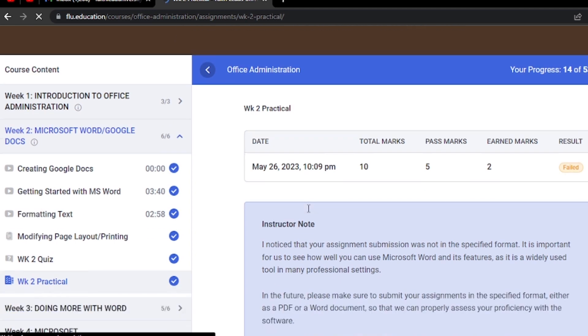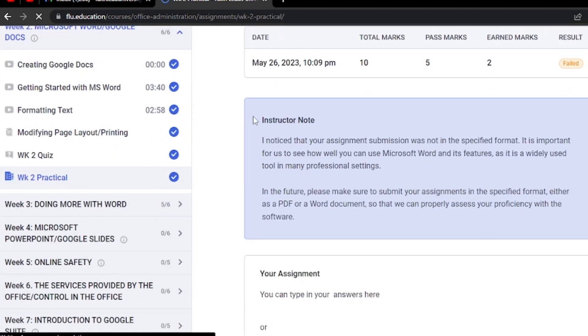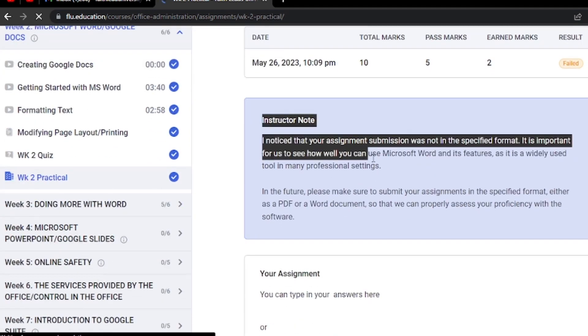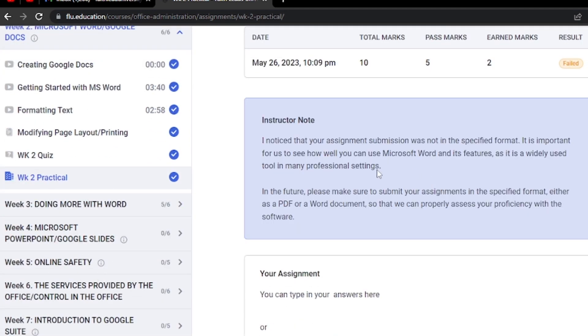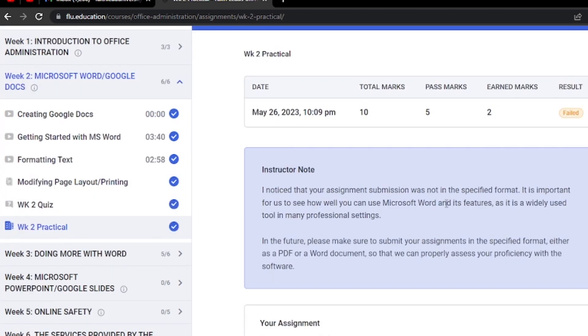Please note, if your instructor has provided feedback or additional notes on specific questions, you can find them in the question review section as well.